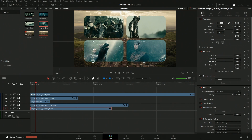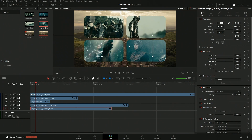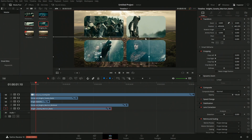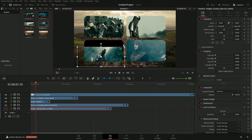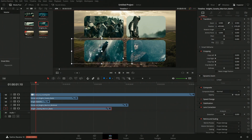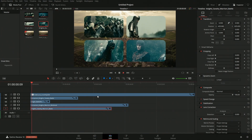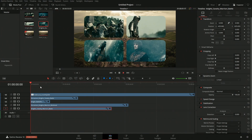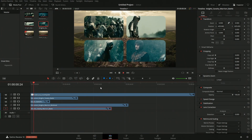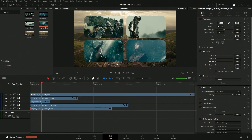Once you have them all positioned how you want, you're pretty much good to go. Let's make this a little bigger — there we are. Now all you have to do is play it back, and there you go — now we have our bunch of videos playing.